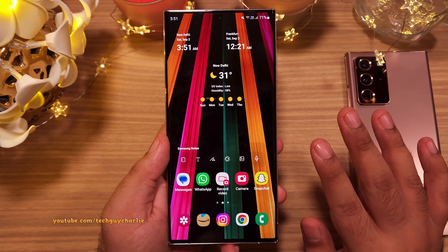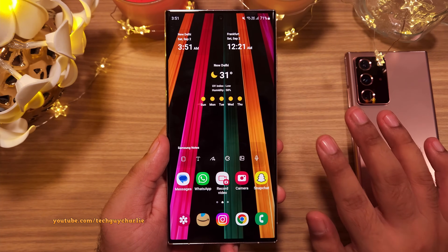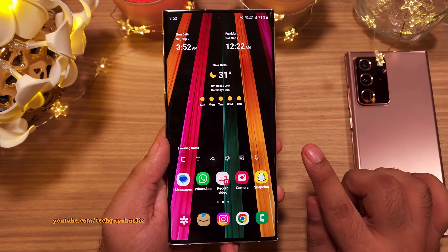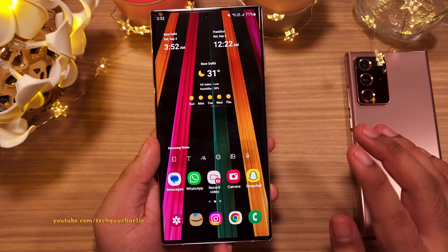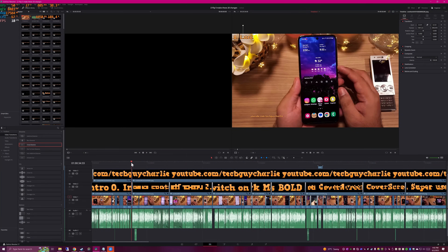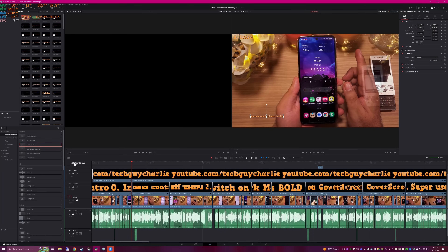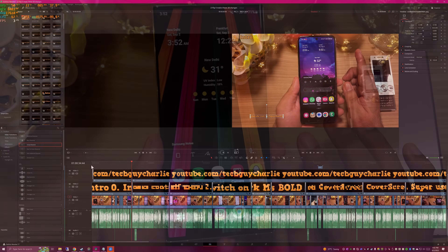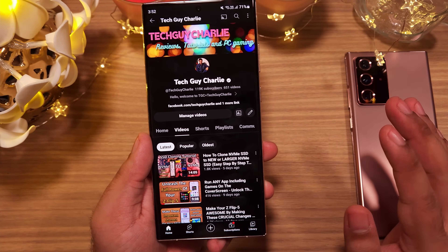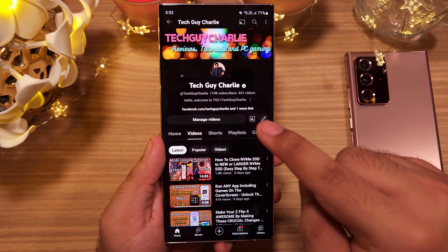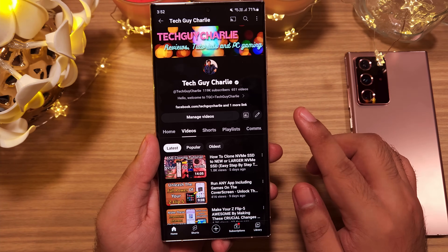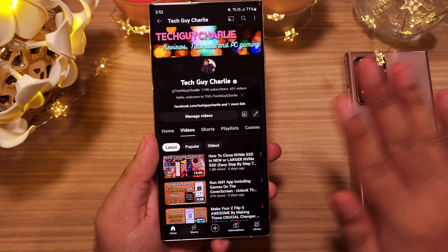That brings us to the end of the video. Let me know if you like the intro-less videos because there was no intro at the start of this one. I kind of like this format because the intro itself takes about 30 to 40 seconds, and if I cut the intro, I can fit more content. Do let me know your thoughts about this and I'll see you in the next video. Thank you for watching and make sure you are subscribed so you don't miss out on new uploads. This is TechGuyCharlie signing off.